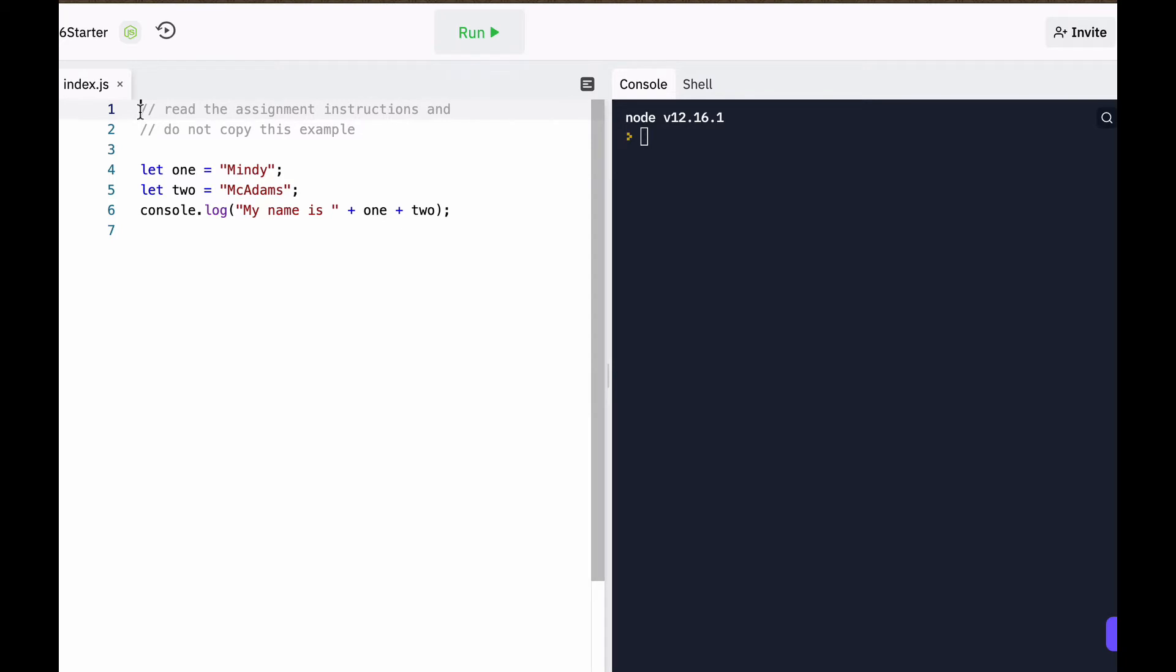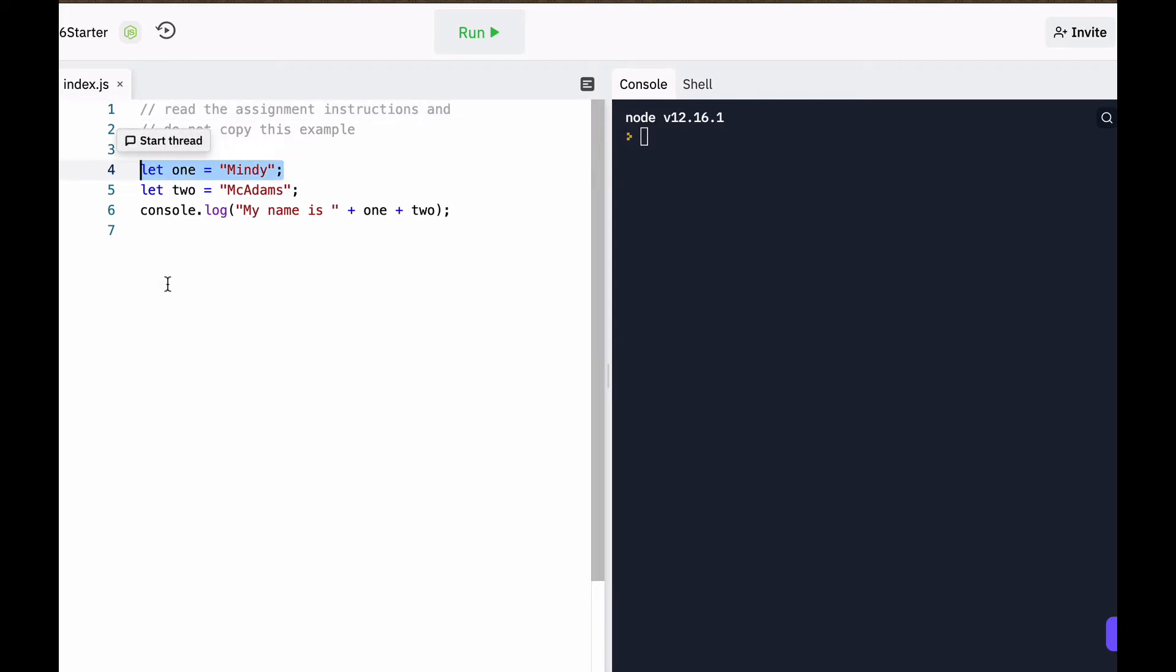Let's look at the code first. I've got two lines of comments. So in JavaScript, comments start with a double slash. That's not code that's going to run. Then I defined a variable. The variable is named one. I have a variable named one, and the value of that variable is my first name, Mindy.